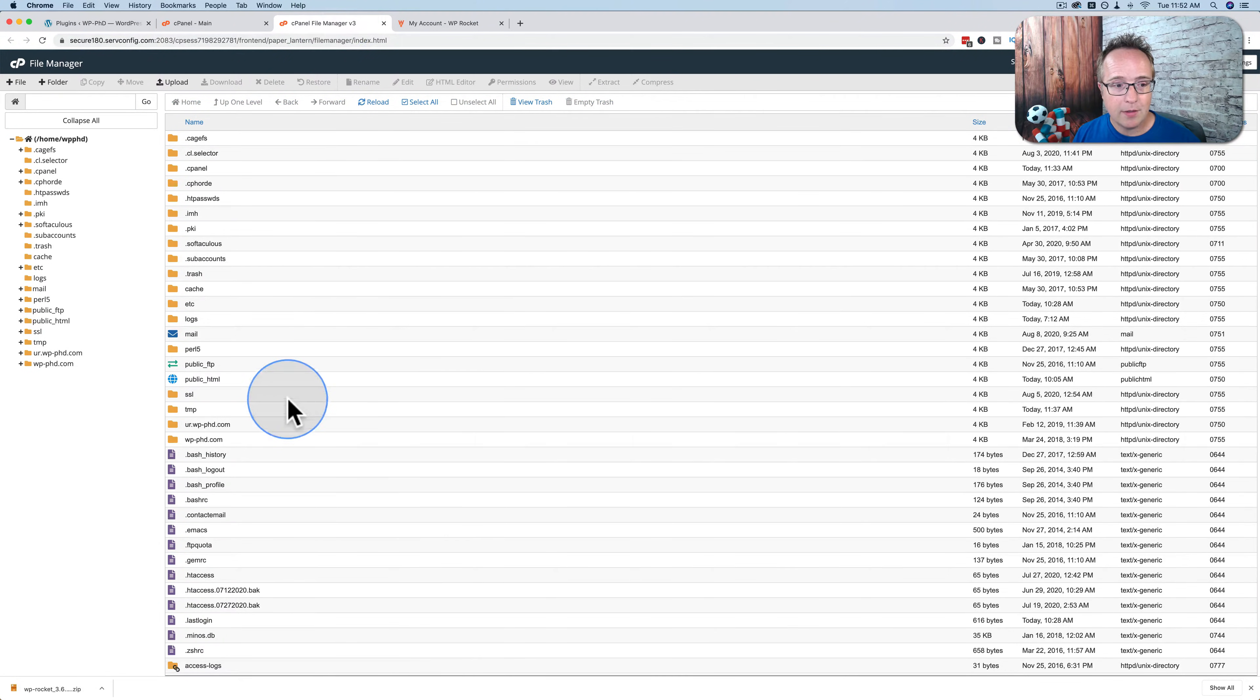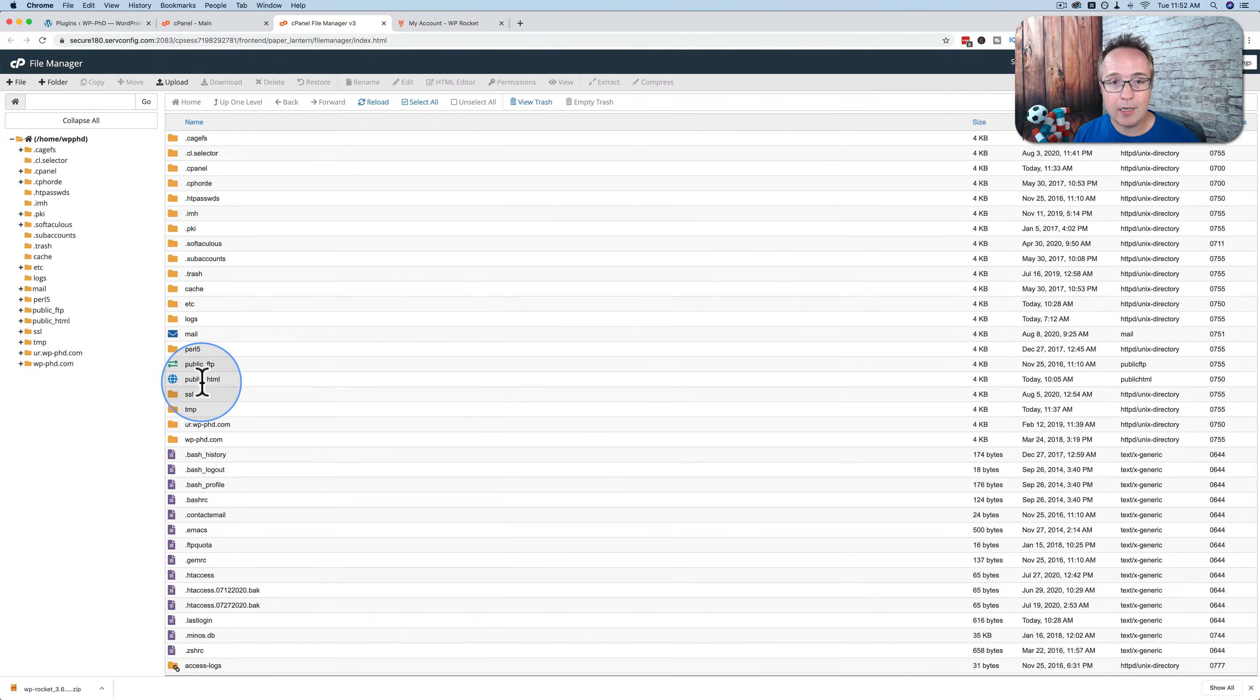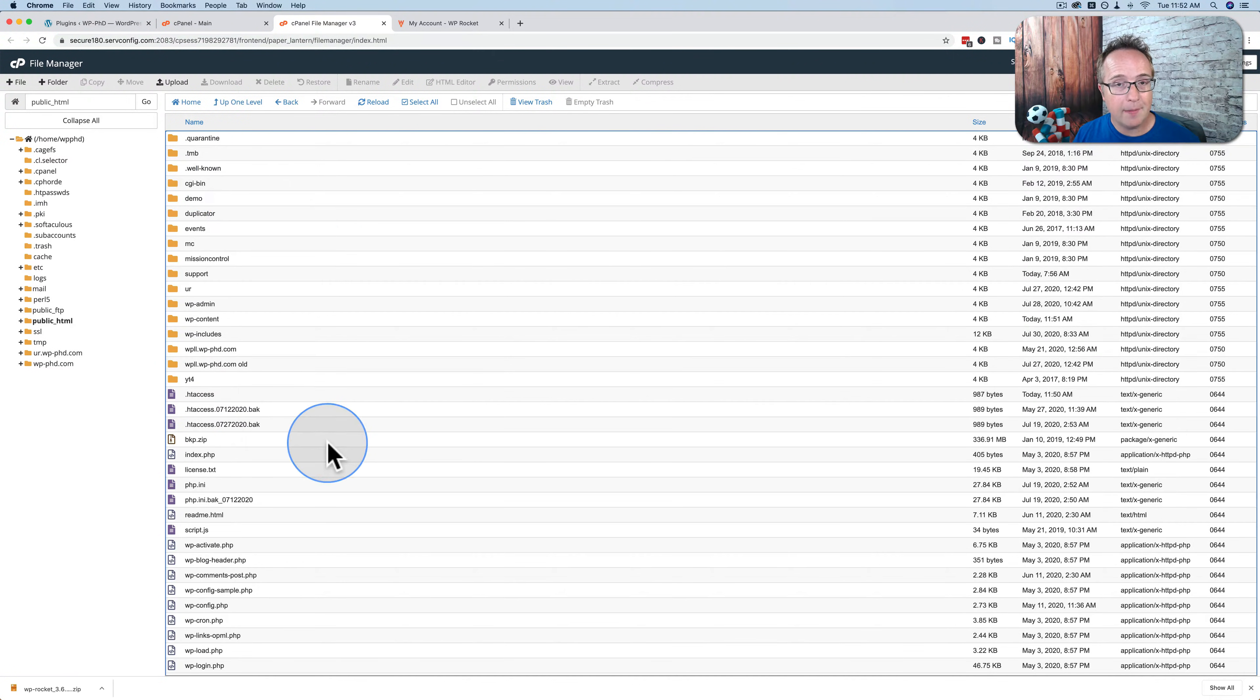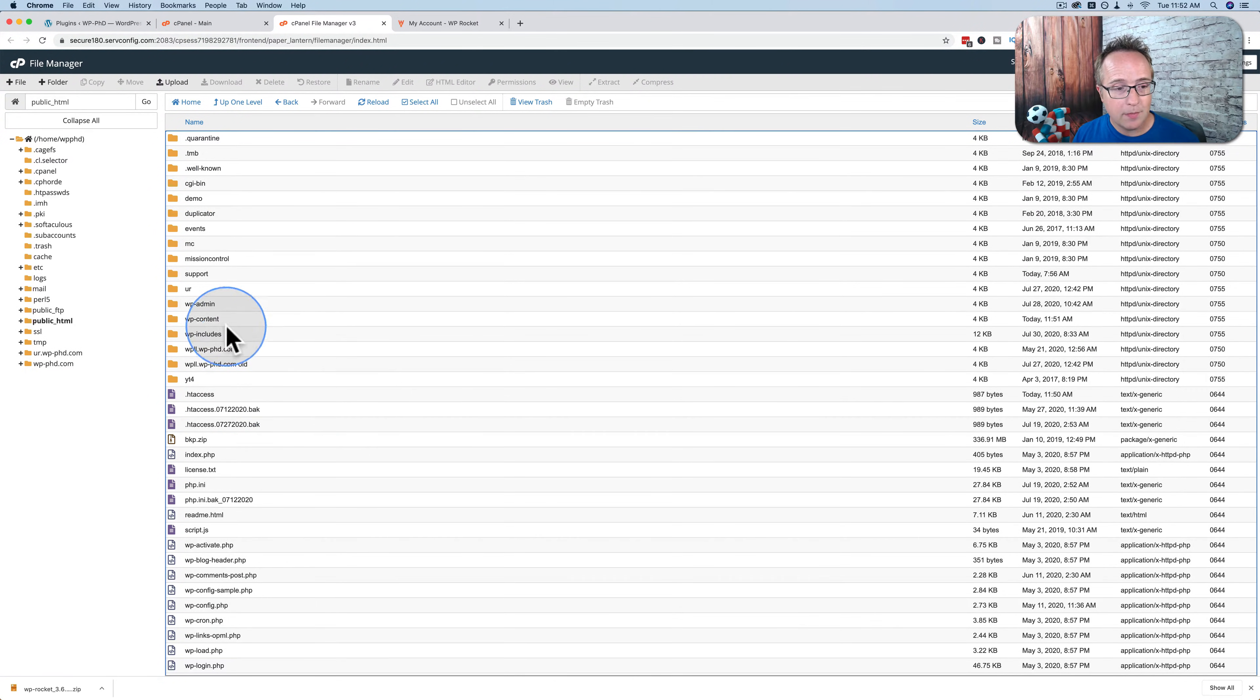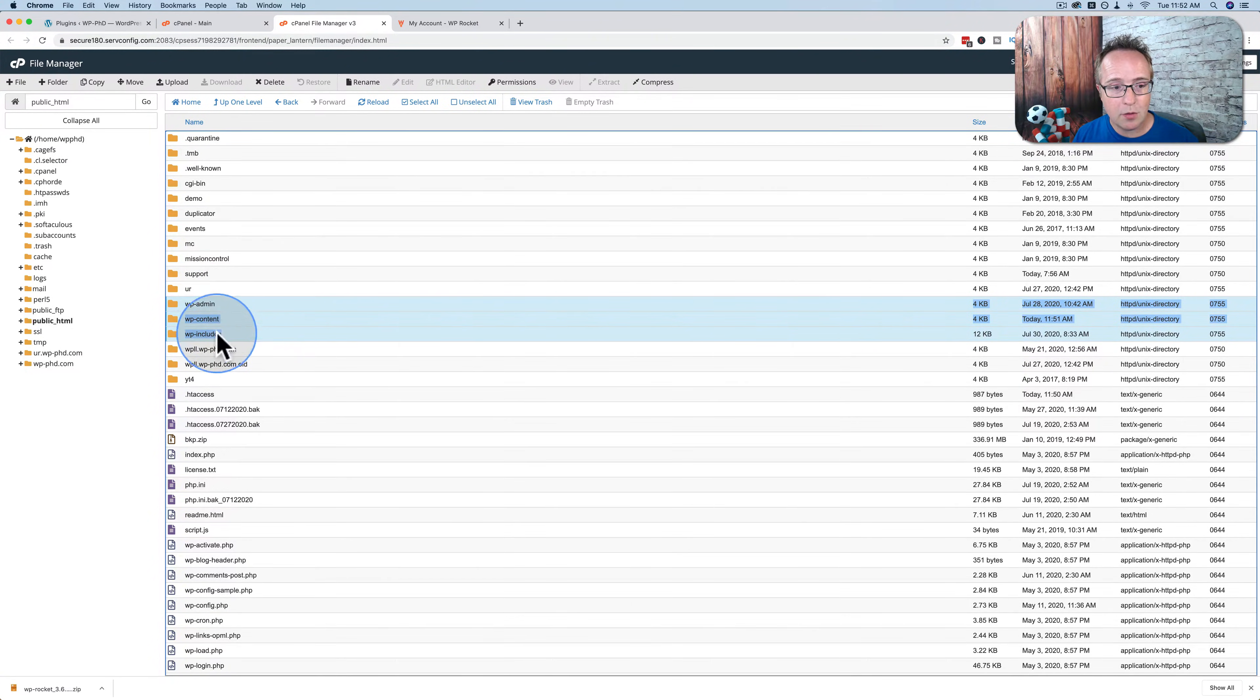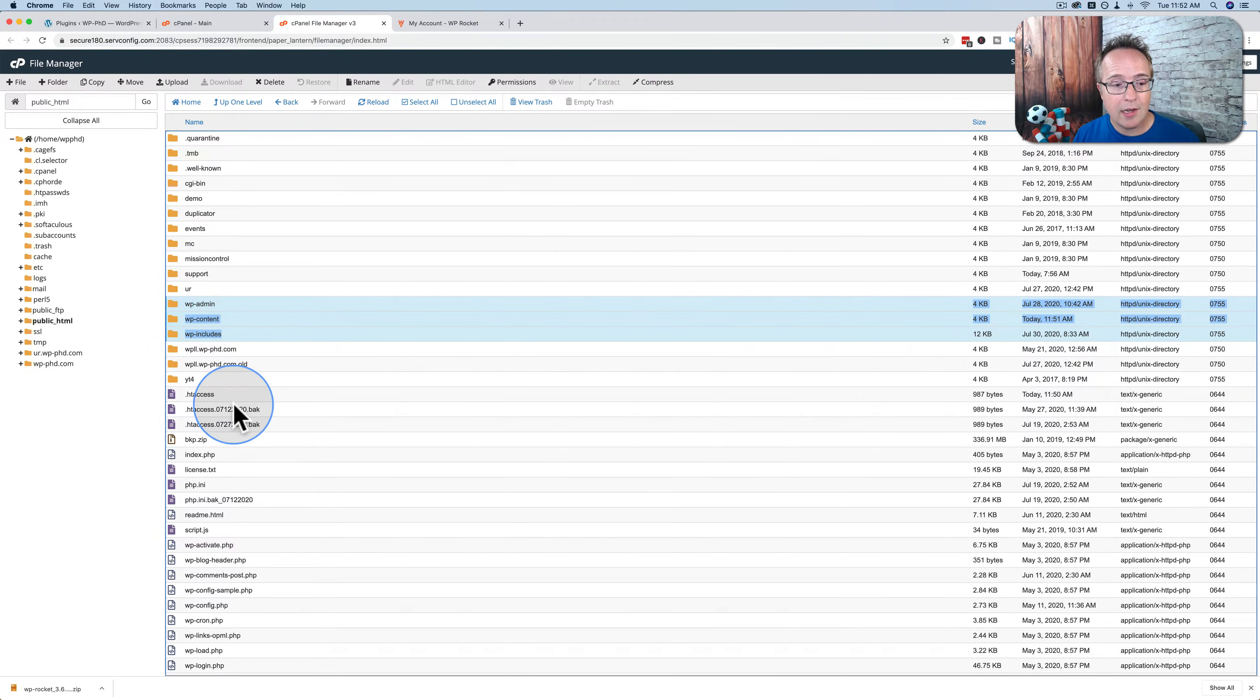And that opens files on our server. In this case, I want to double click on public underscore HTML because I'm not in the WordPress root yet. But now I am. And how you know you're in the WordPress root, you'll see folders called wp-admin, wp-content, and wp-includes. Those are the three main core WordPress folders. And you see a bunch of files down below.